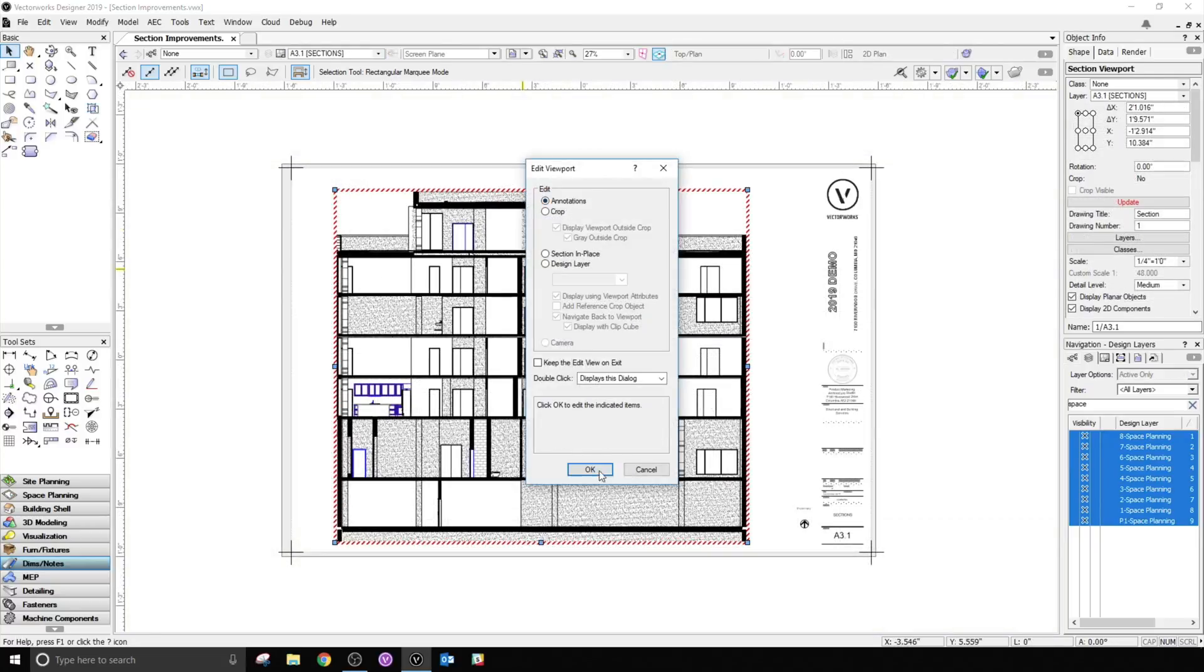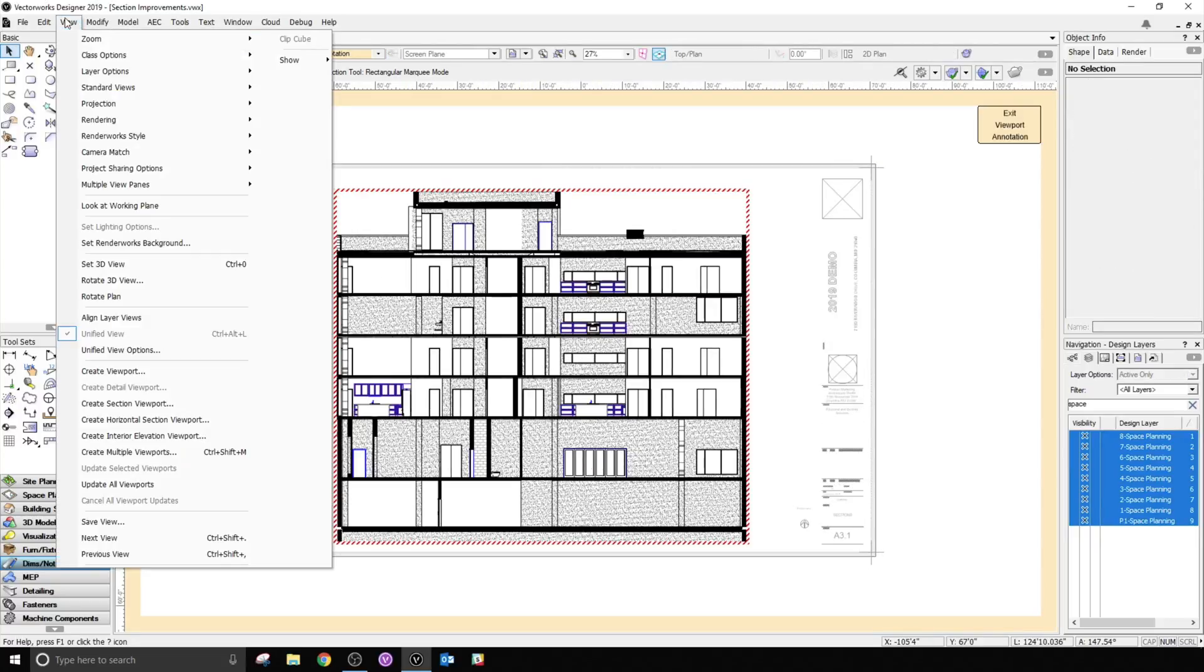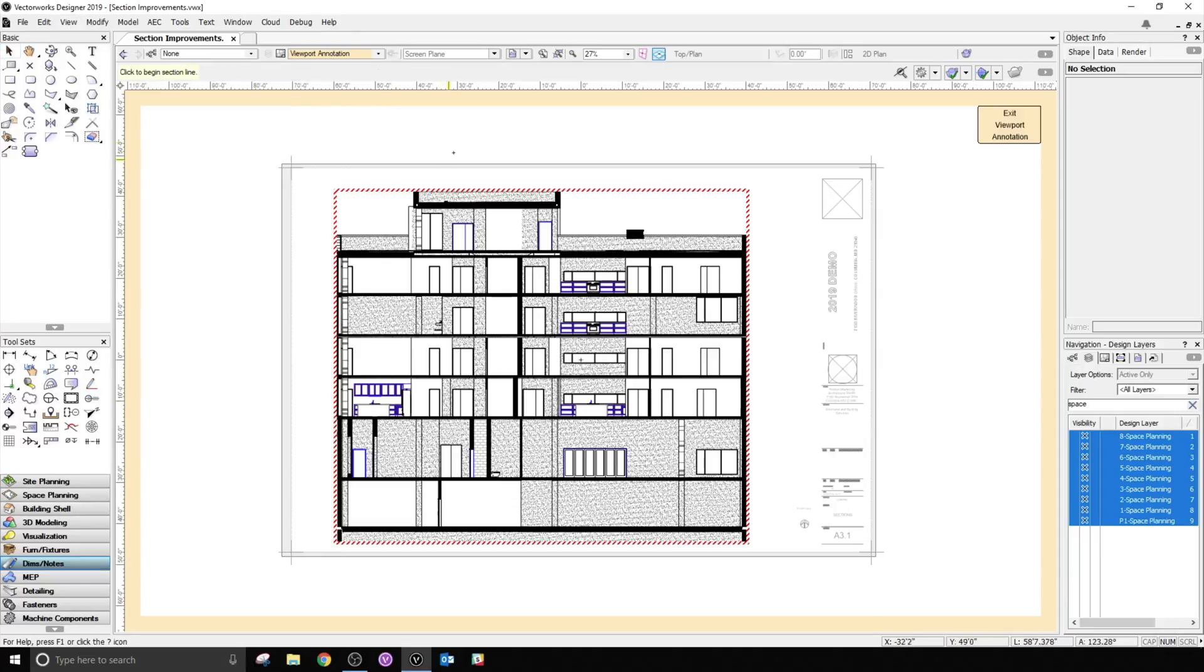Additionally, it's now possible to create a new section viewport directly from within the annotations of another viewport.